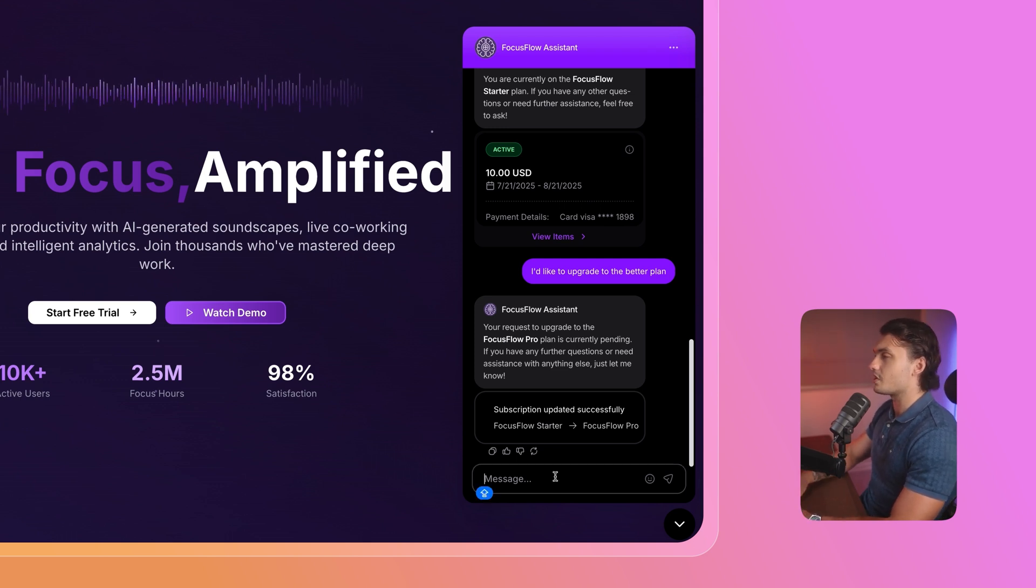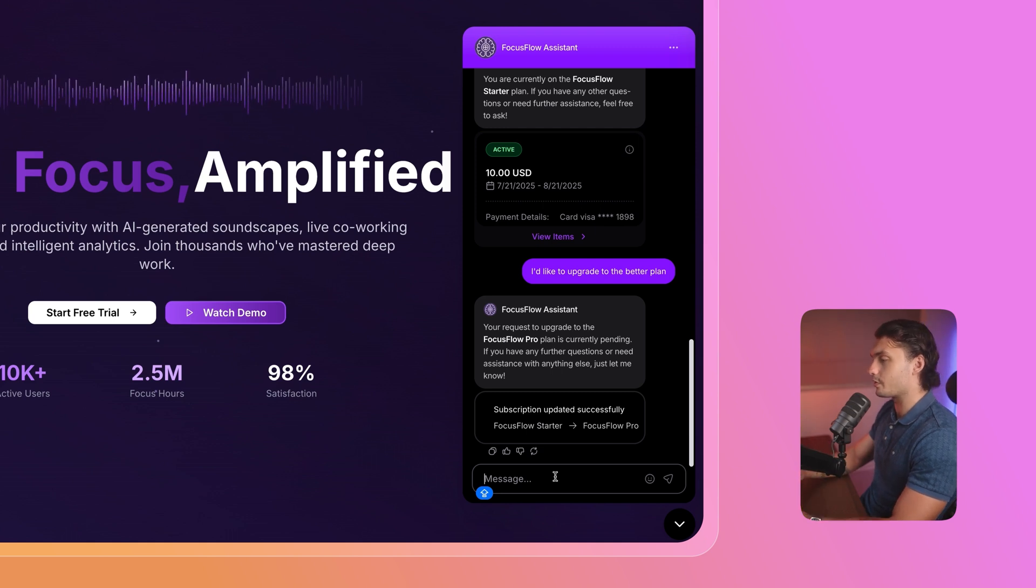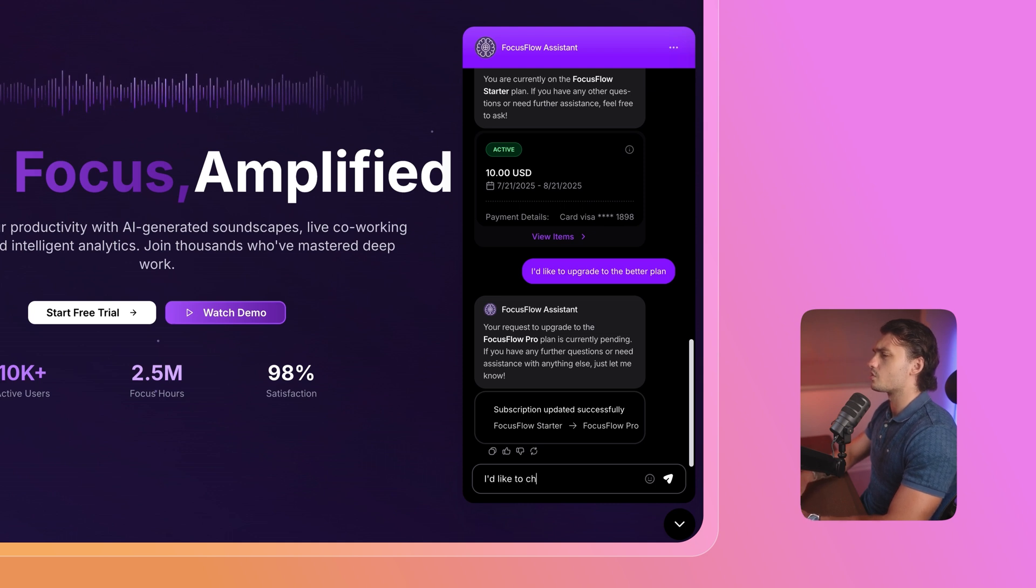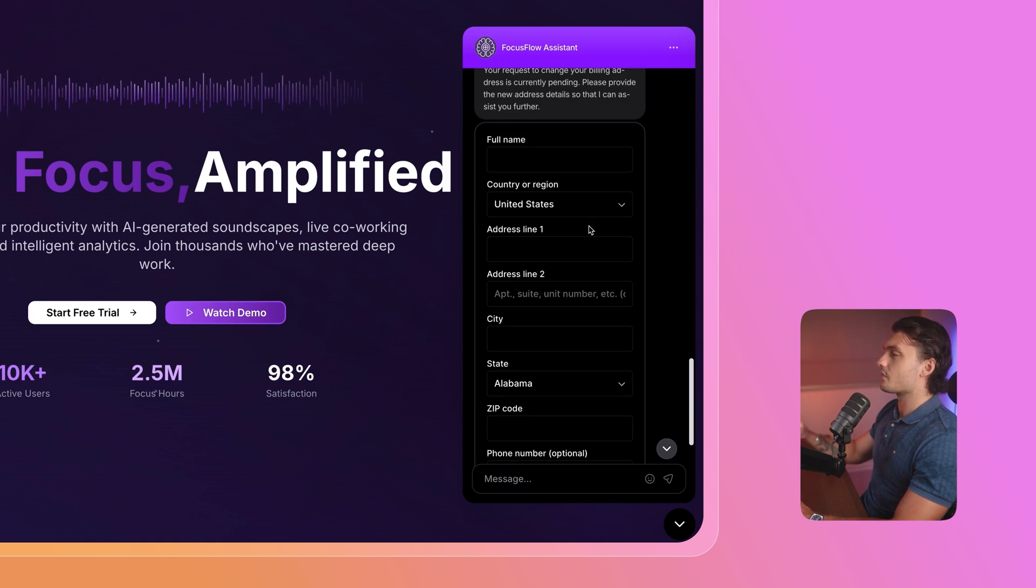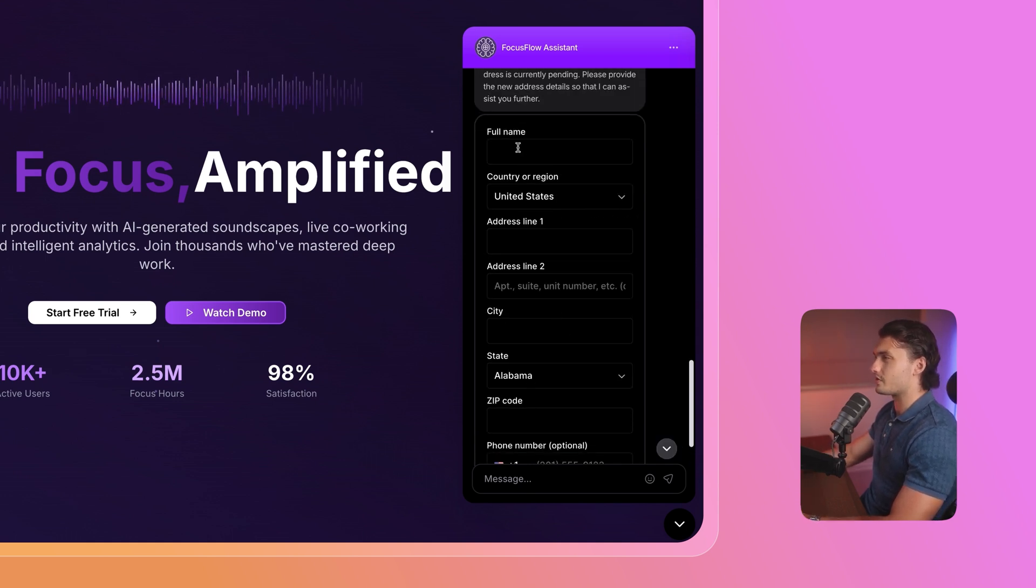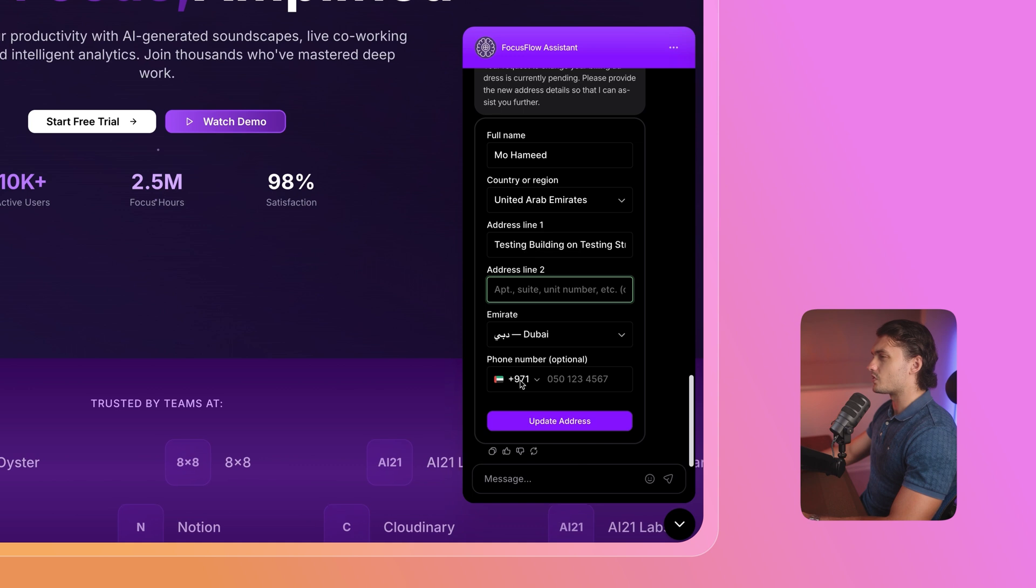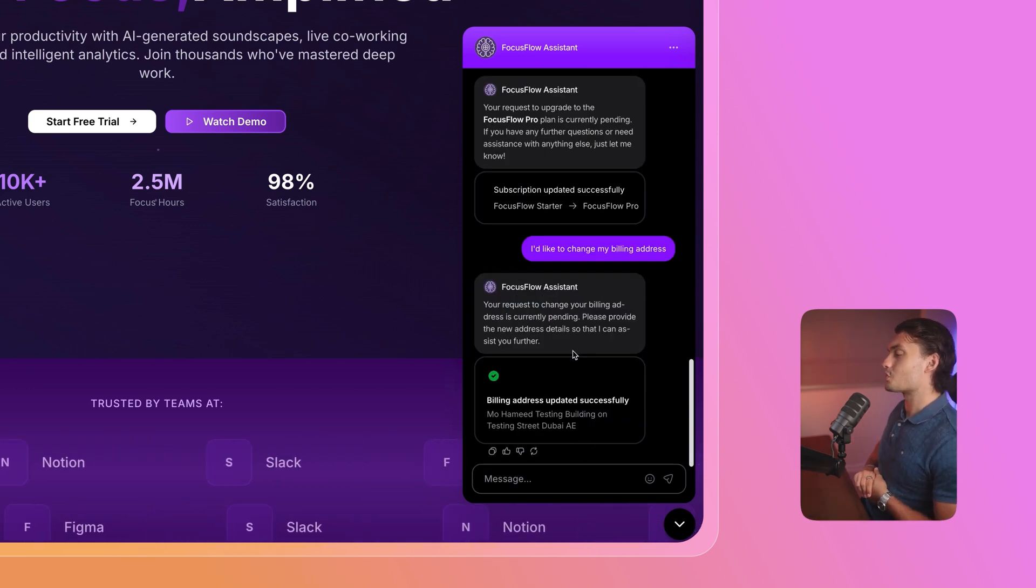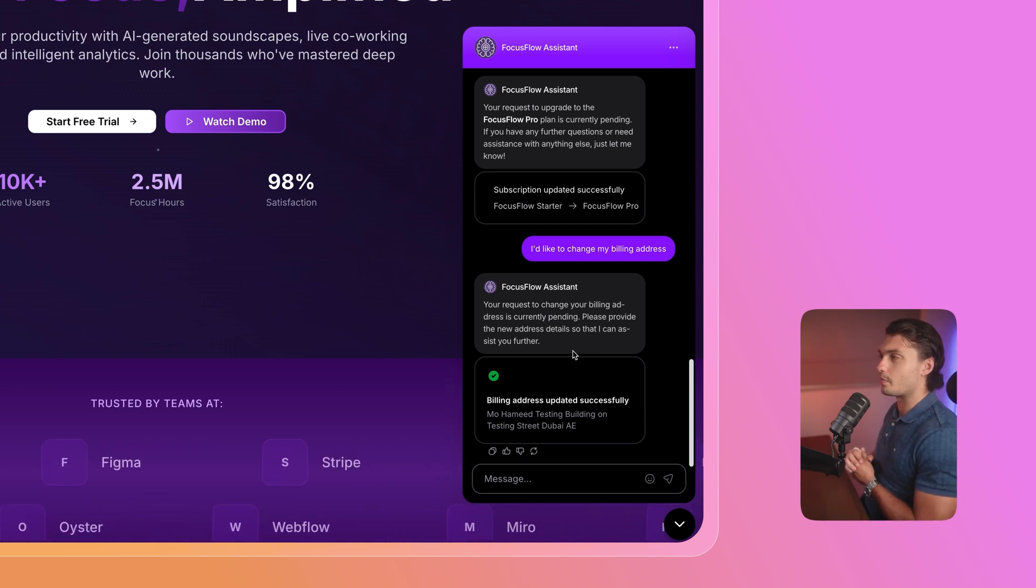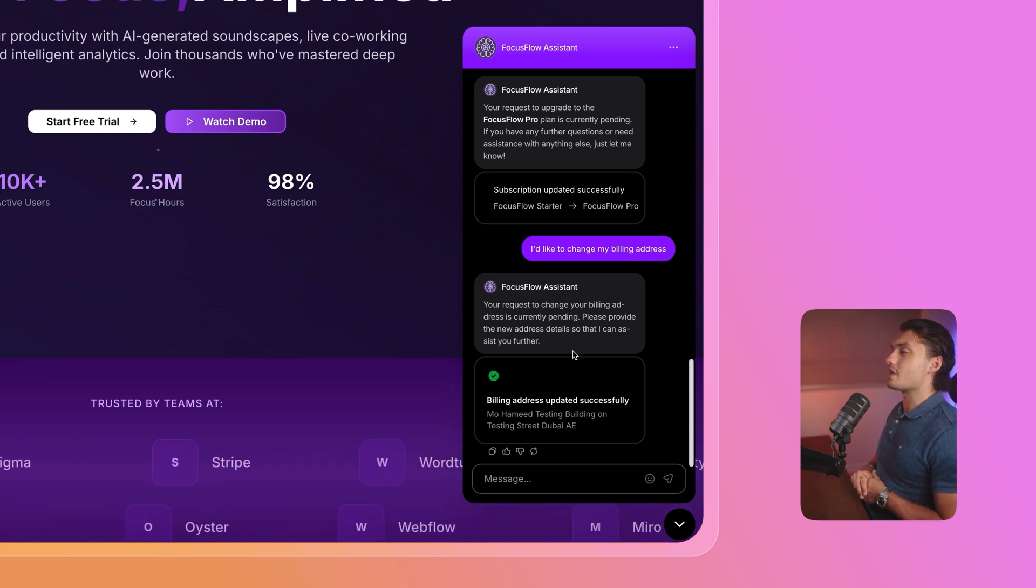But now let's say the user realized that they need to actually change their billing address, or their next payment won't come through. So I'd like to change my billing address. And that's it. In a few seconds, it gave us a form here that we can fill in to update our address. So let's update it. Once we're done, we can just click on update address, then click confirm, and that's it. In just a few messages and a few clicks, our users are now able to change their subscription plans, get their invoices, and even update their billing address.